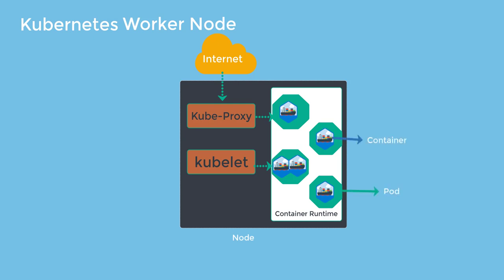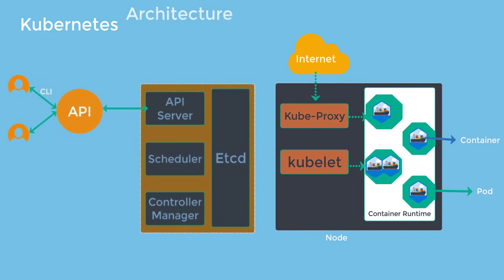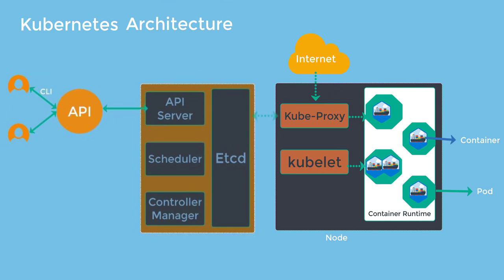Besides that, you can have other plugins as well depending on your application requirements. Now, let's combine both the master node architecture and the worker node and take a look at it together. In most cases, the master node does not contain any containers. It just manages the worker nodes. Remember that Kubernetes supports up to 5000 worker nodes inside one cluster.